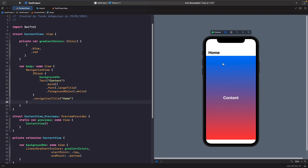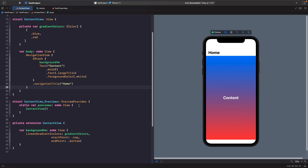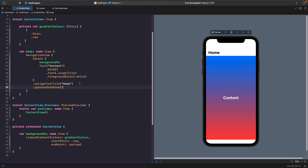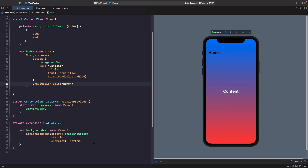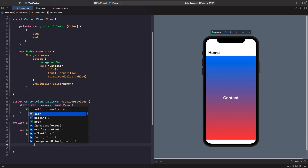What if we want the gradient to span the entire screen? We can use a modifier called ignoresSafeArea. You may see instances where people apply it to the ZStack, but I'd argue it doesn't make sense to have the ZStack ignore the safe area. What we want is specifically our background view to ignore the safe area. So let's remove this from the ZStack and add it onto our gradient instead.